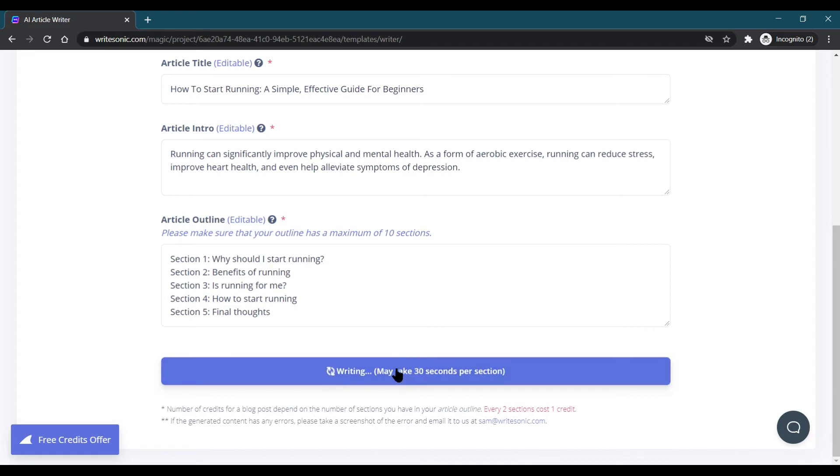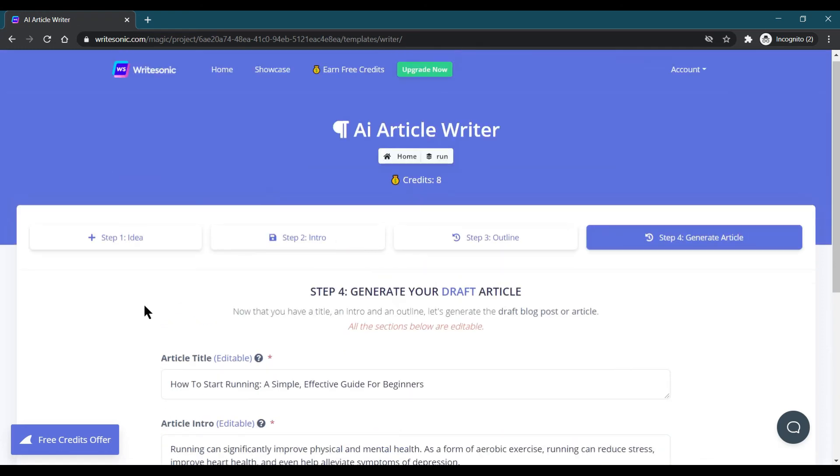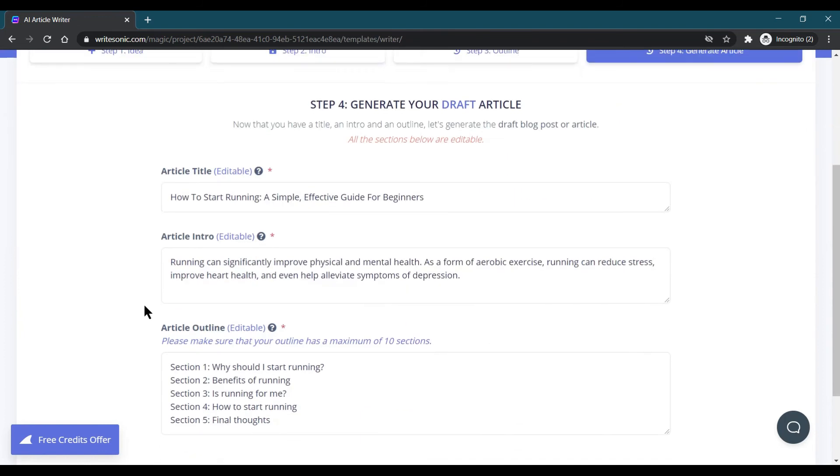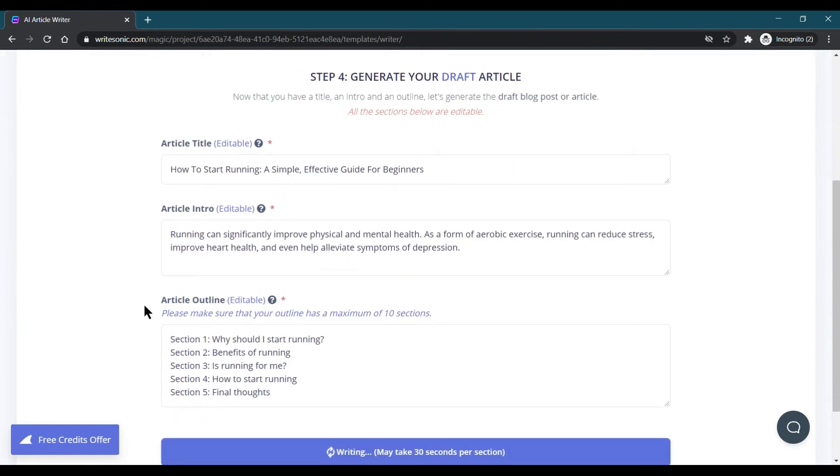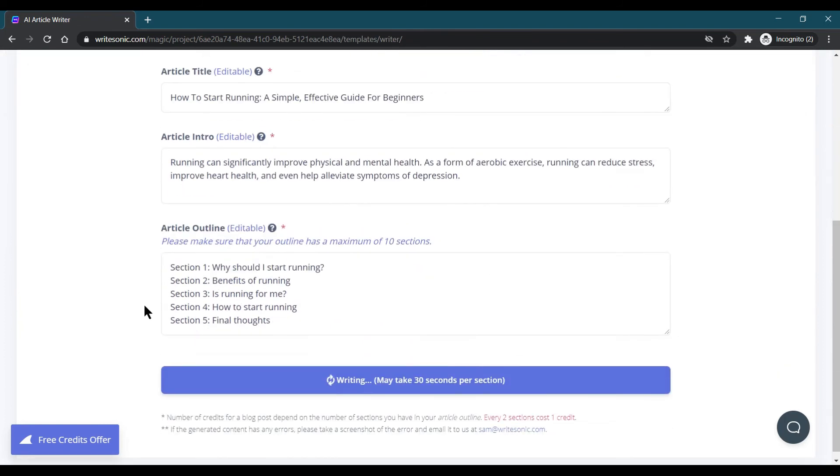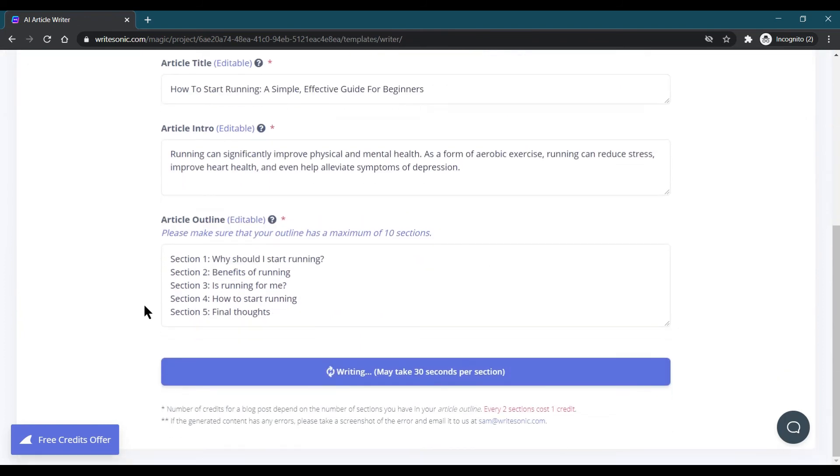Usually it takes 30 seconds per section. In our blog, there are five sections and the content generated by this is totally unique and SEO friendly also. There are no copyright issues at all.